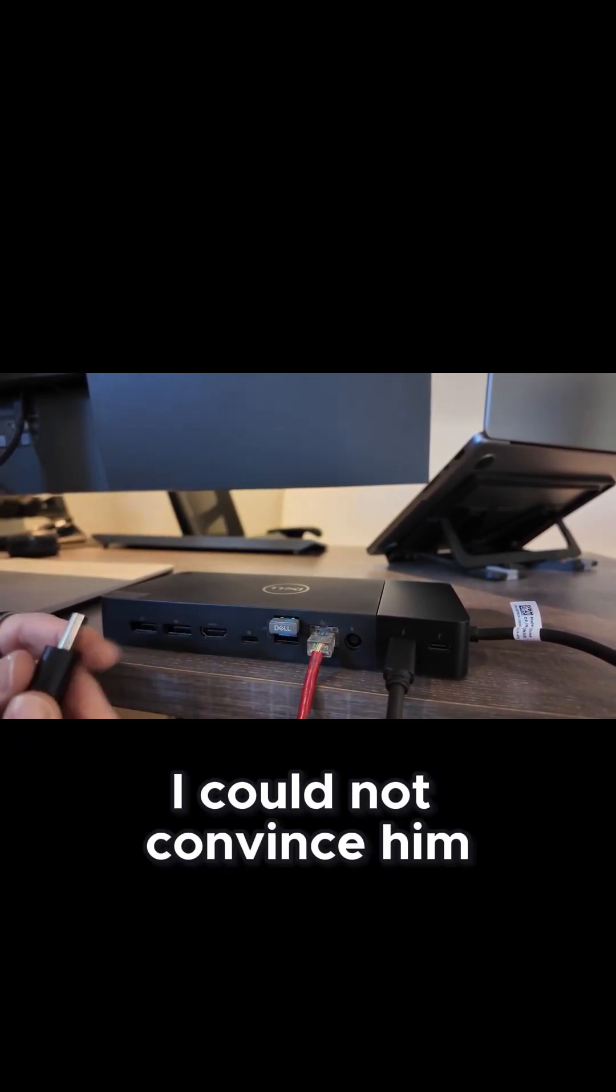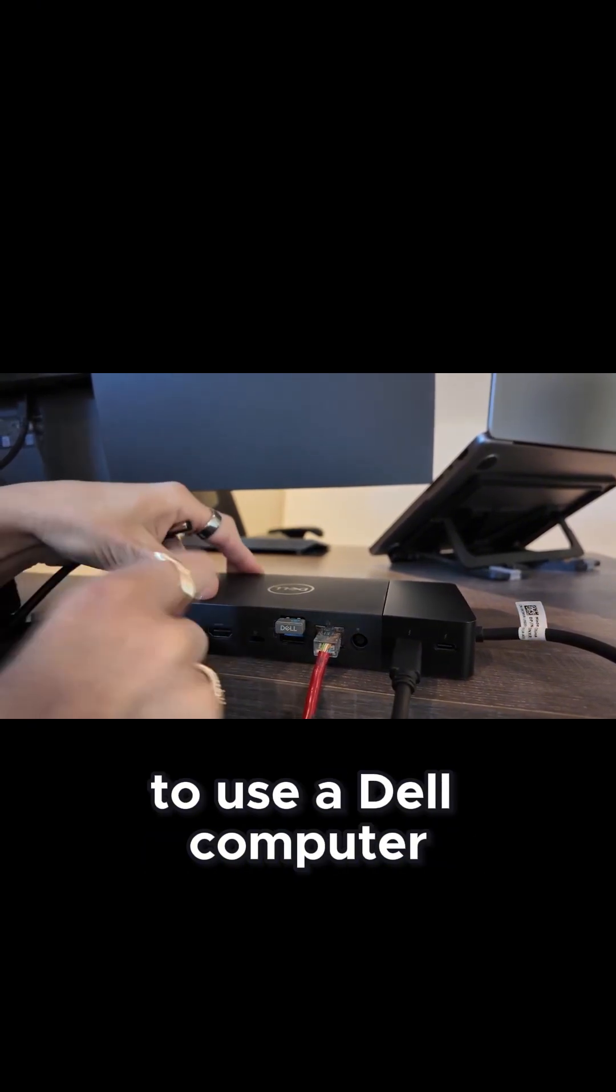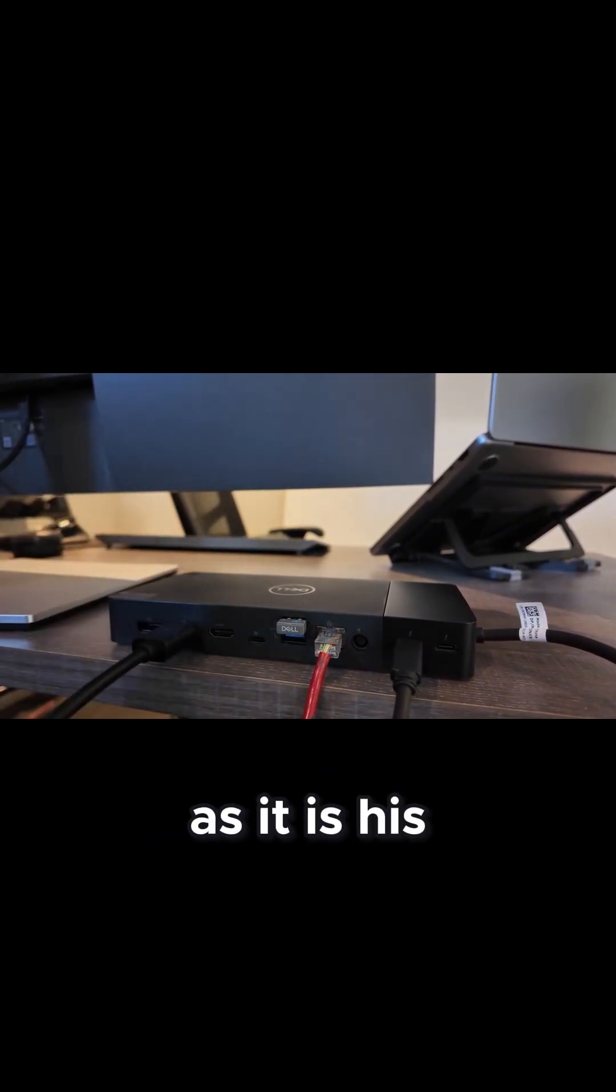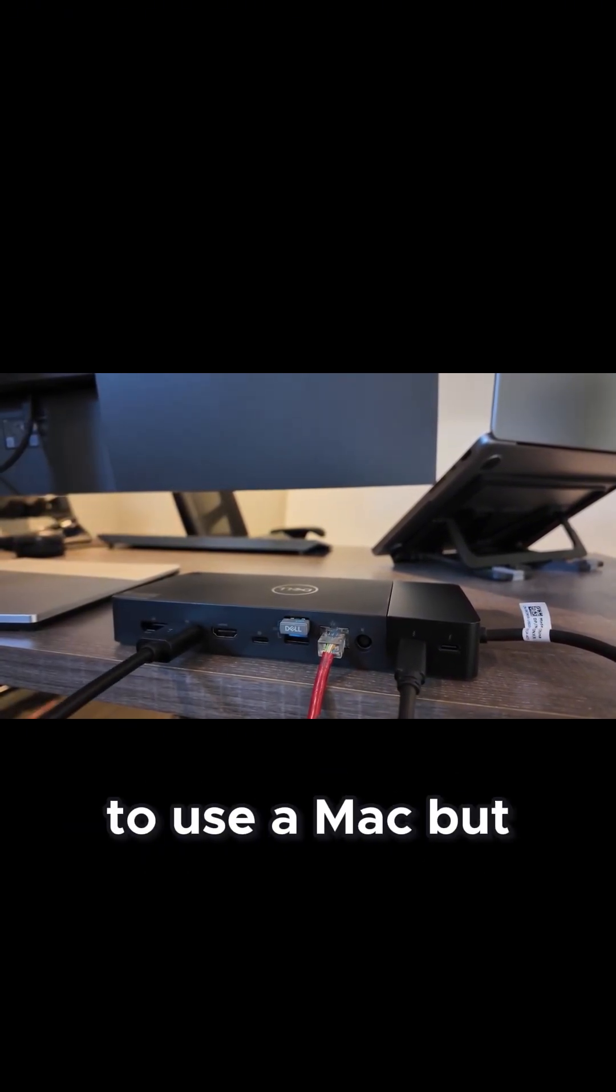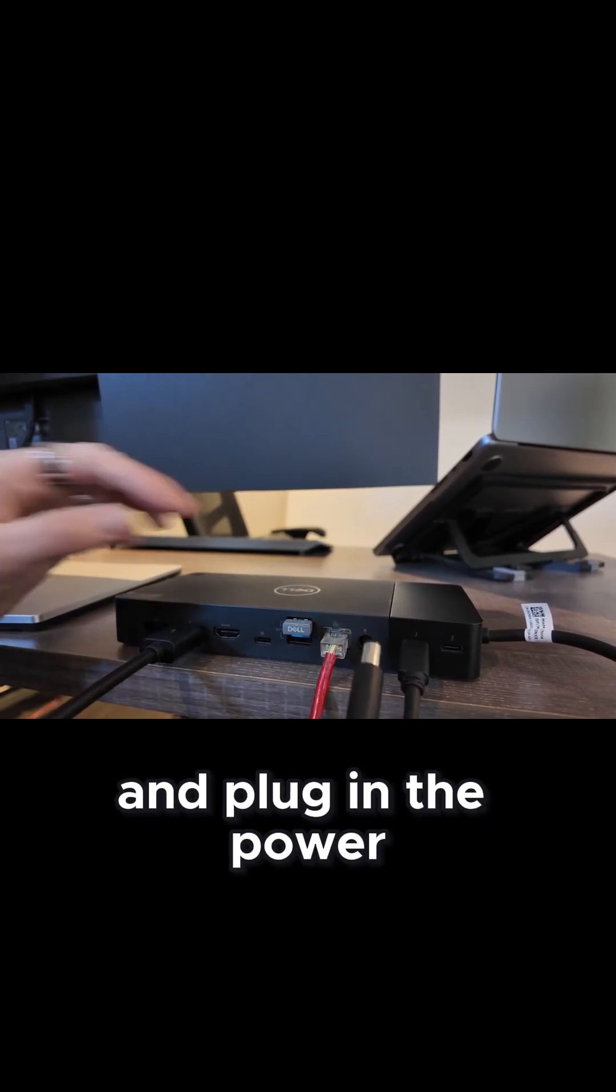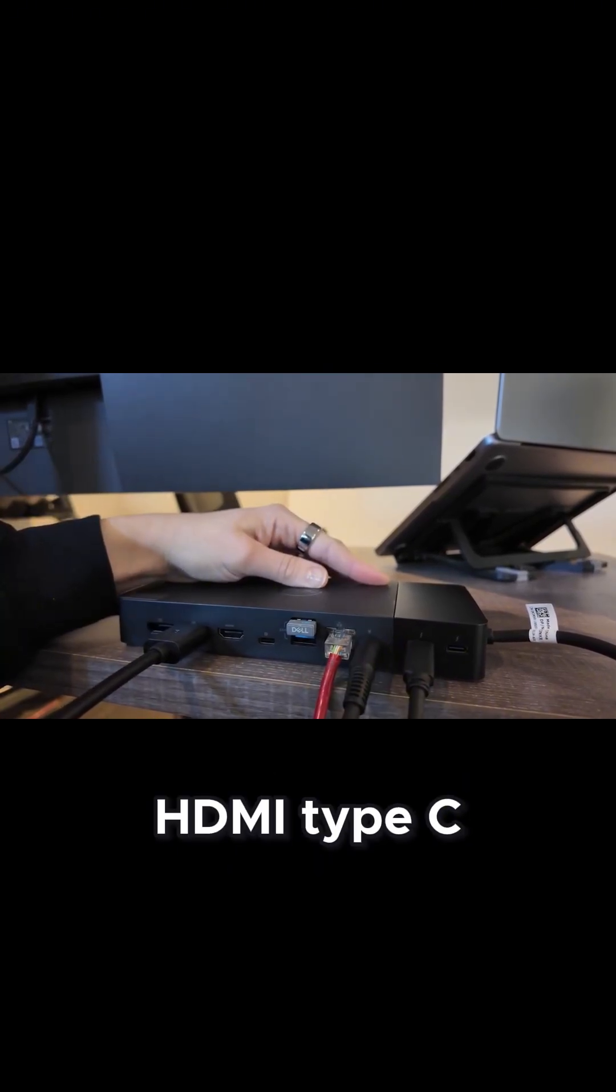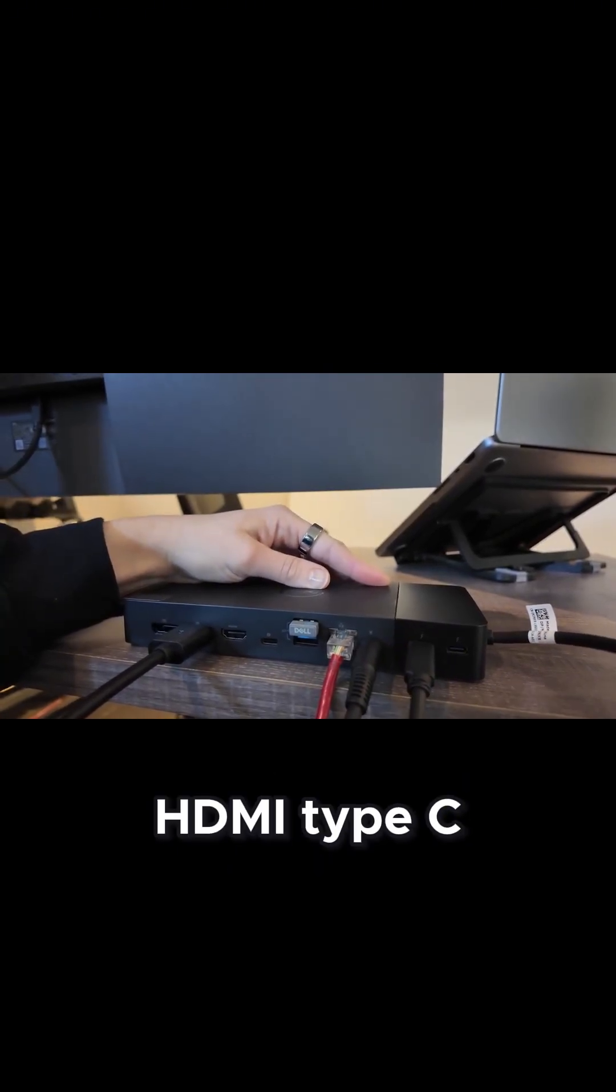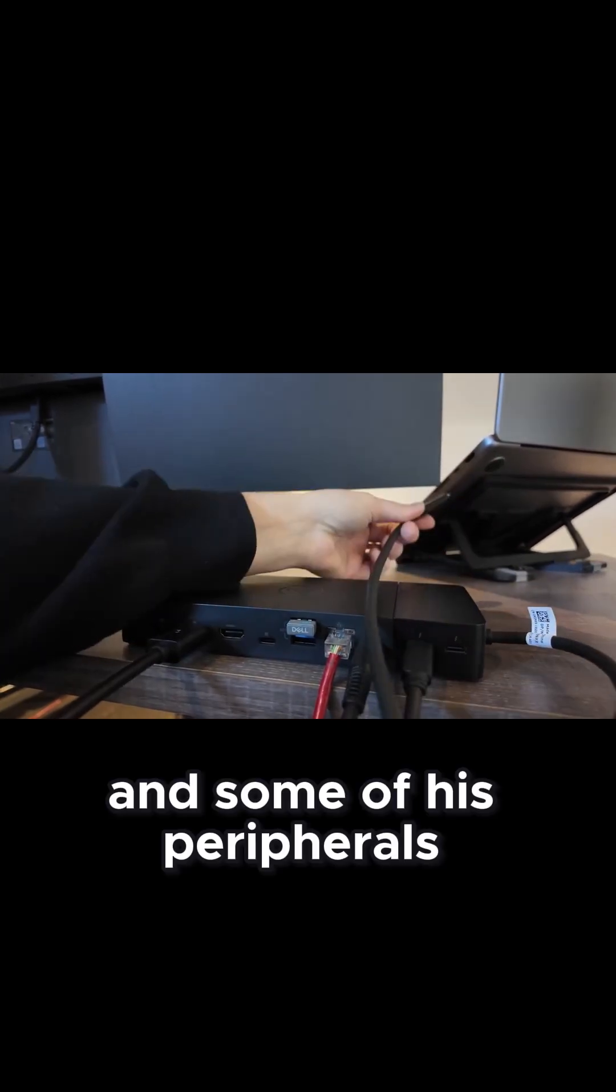Yes, I could not convince him to use a Dell computer as it is his corporate standard to use a Mac, but I'm going to go ahead and plug in the Power, HDMI, Type-C, and some of his peripherals.